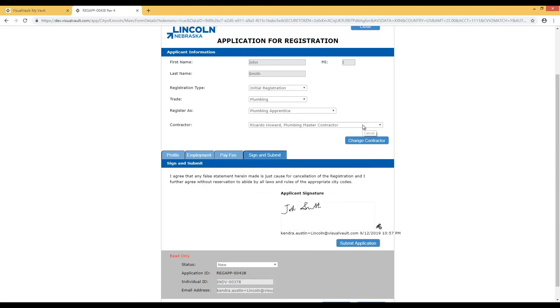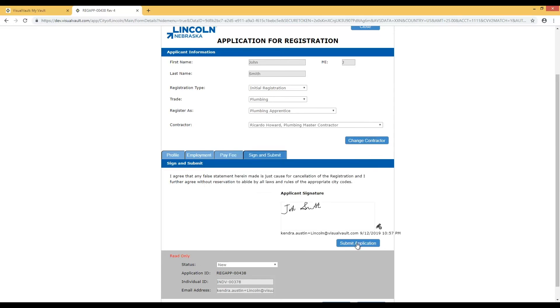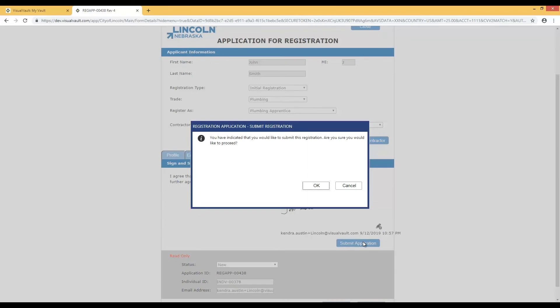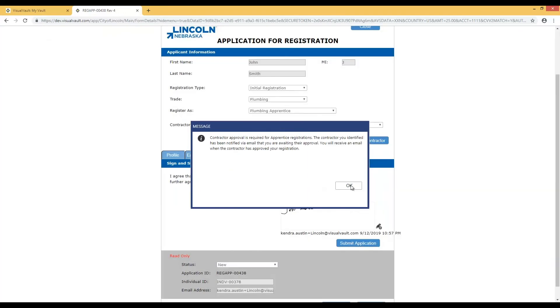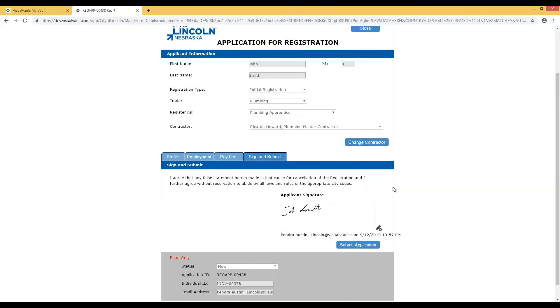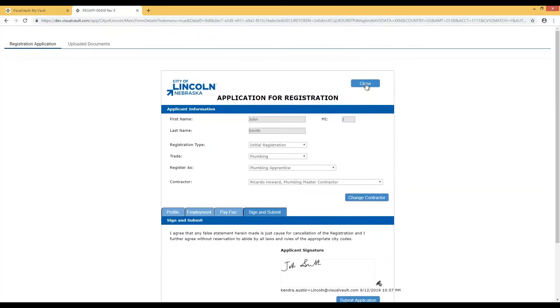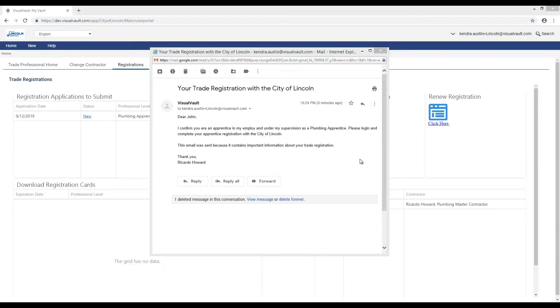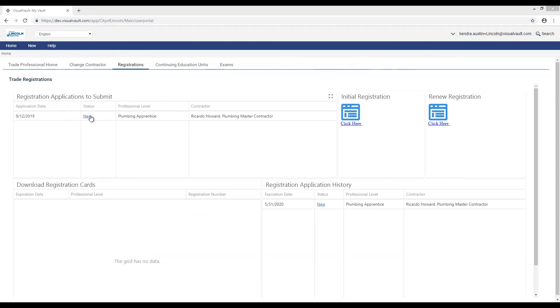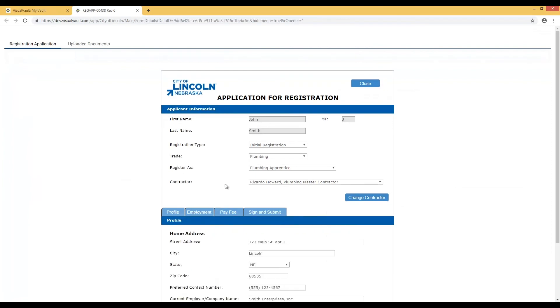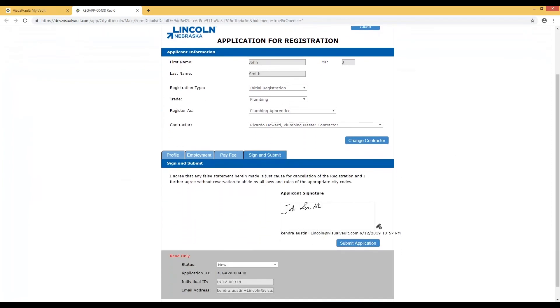As an apprentice, I can't submit my registration until the contractor I work for has verified that I'm authorized to operate as their apprentice. I'll receive an email letting me know that my contractor has granted approval, and then I can complete the registration application by clicking Submit.